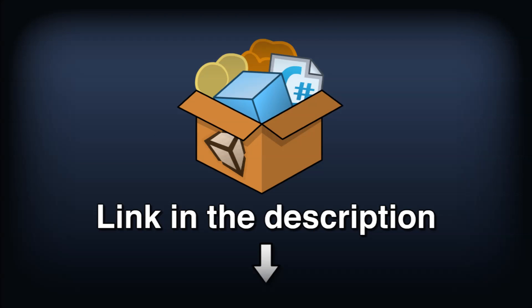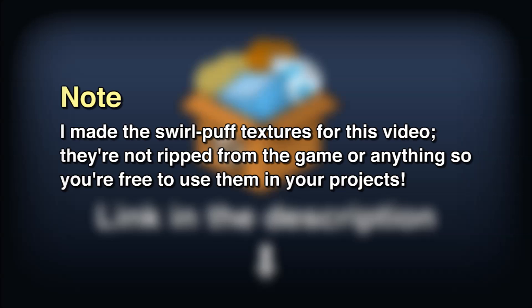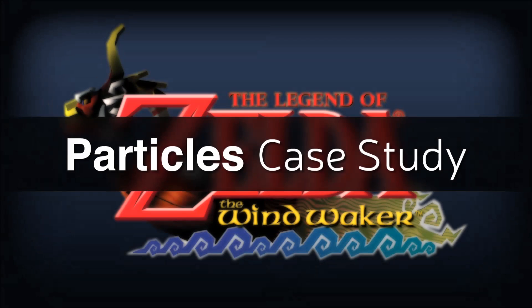The link will be in the description to the Unity package containing the prefabs, textures, and materials. Even better than remaking more Zelda effects, try remixing the effects with your own textures, matching the color palette of your own game, and putting any other spin on it you can imagine.